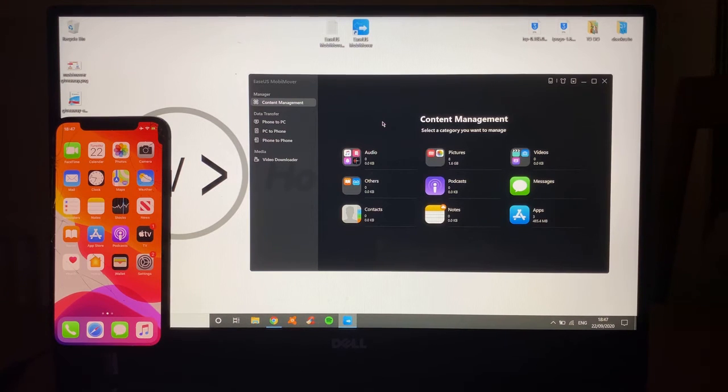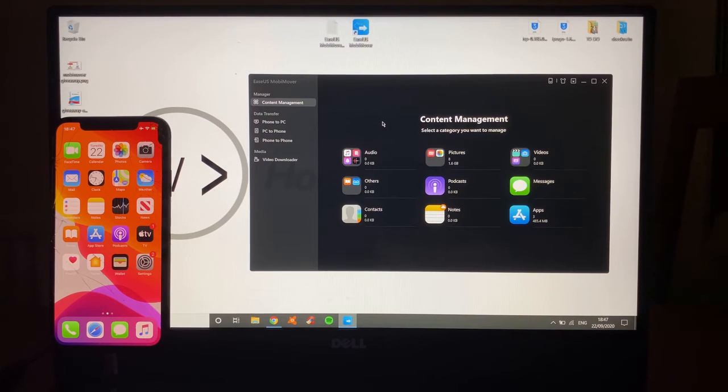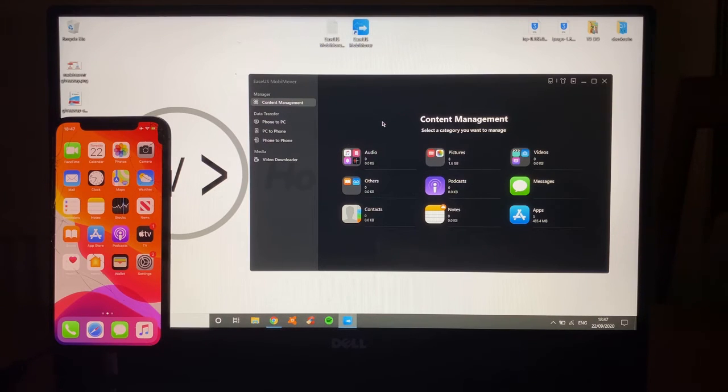Welcome back, everybody. HowToTechStudio here bringing you a new tech-related video all about how to make sure that you never lose your data from any iOS device again using this wonderful piece of software.